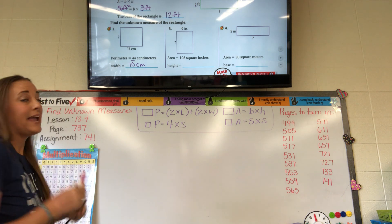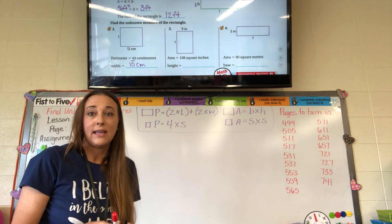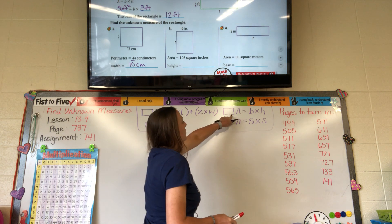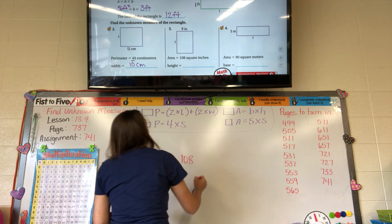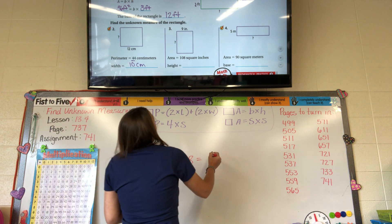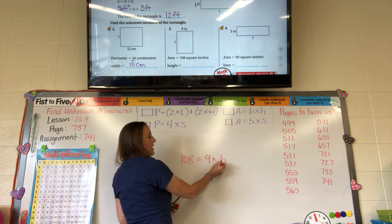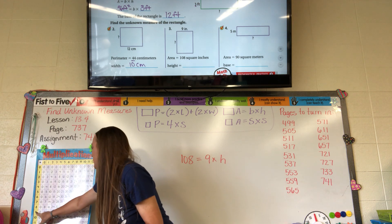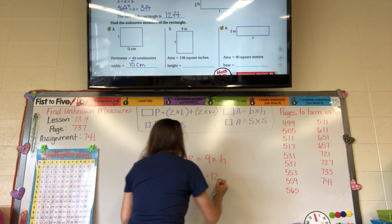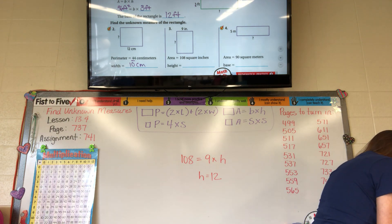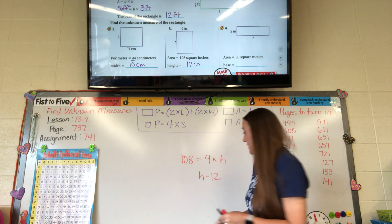Area is 108 square inches and we need to find the height. They gave us the base of 9. So: 108 equals 9 times the height. We come to the 9 row, look for 108, go up — the height is 12. The height is 12 inches. Check: 12 times 9 is 108. Area is easier!